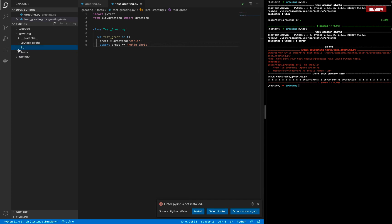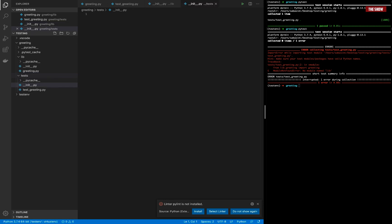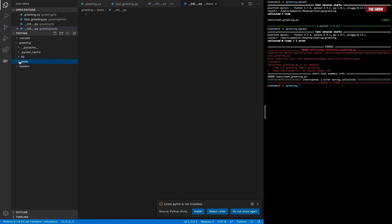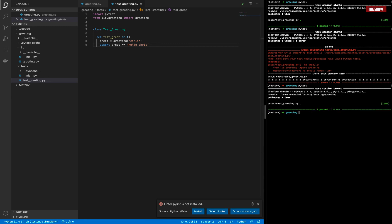Inside my lib directory I'll create a dunder init file — '__init__.py'. This makes the lib directory a package. Similarly I'll make the test directory a package by adding an '__init__.py' there too, so I can import from them. Now if I run the test again, you can see it's passing.